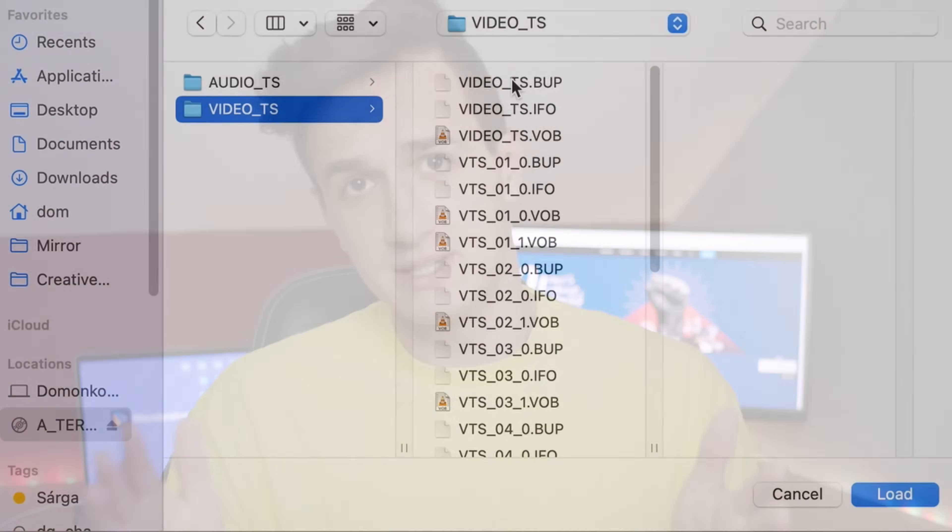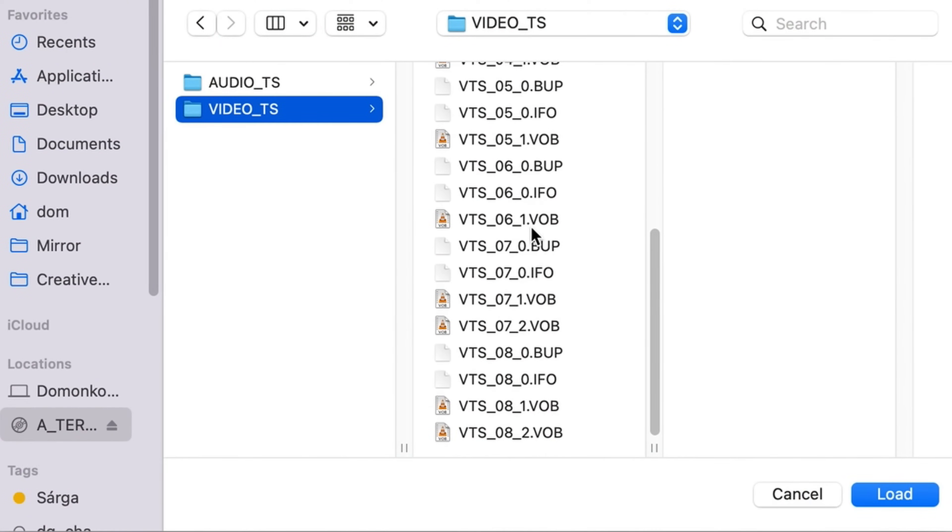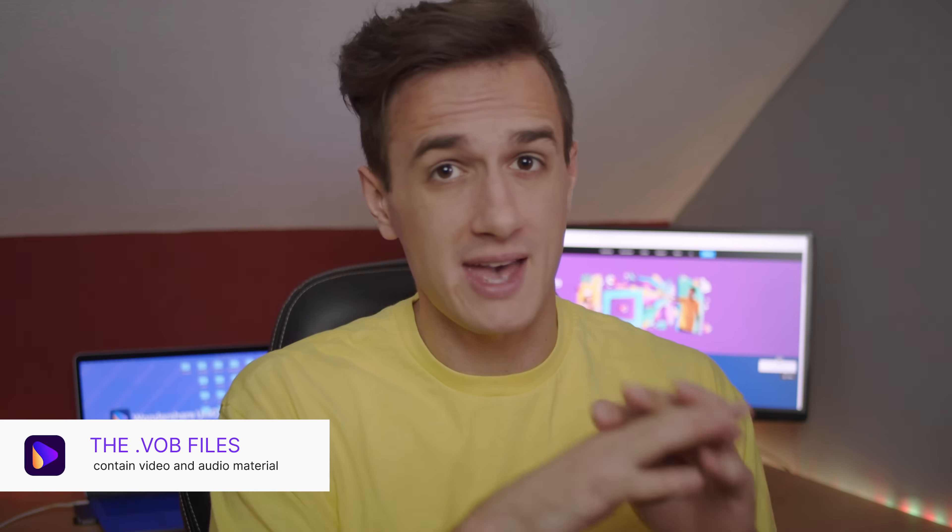If you go ahead and open up a DVD on your computer you can see many kinds of files that contain audio, video, chapters, menu, subtitle and other system information that are required to play the DVD. The VOB files contain the audio and video material of any DVD videos.